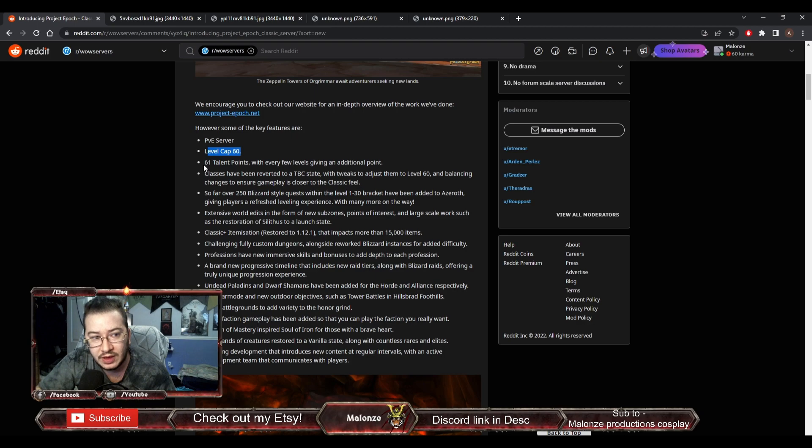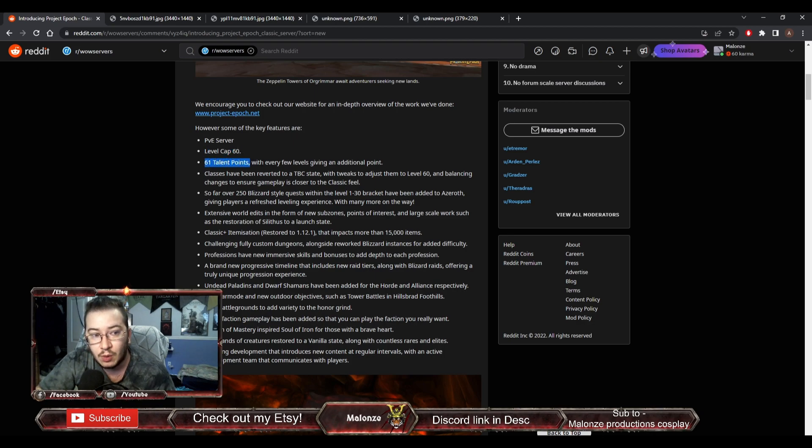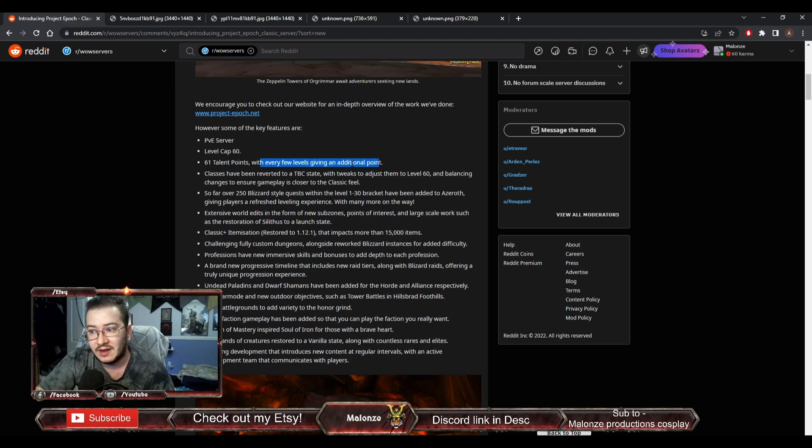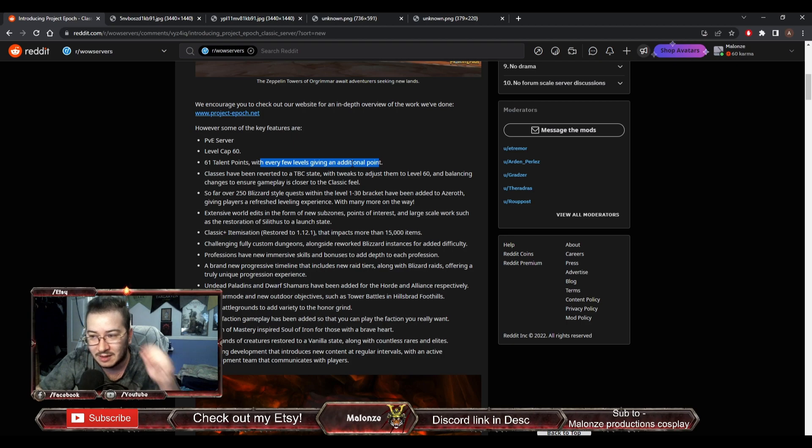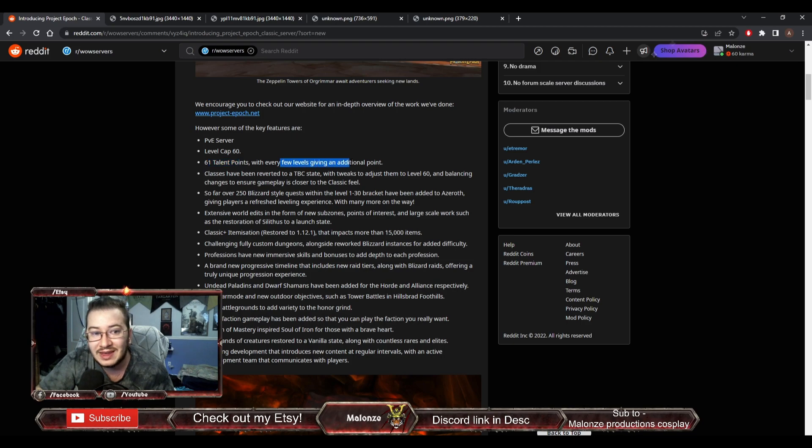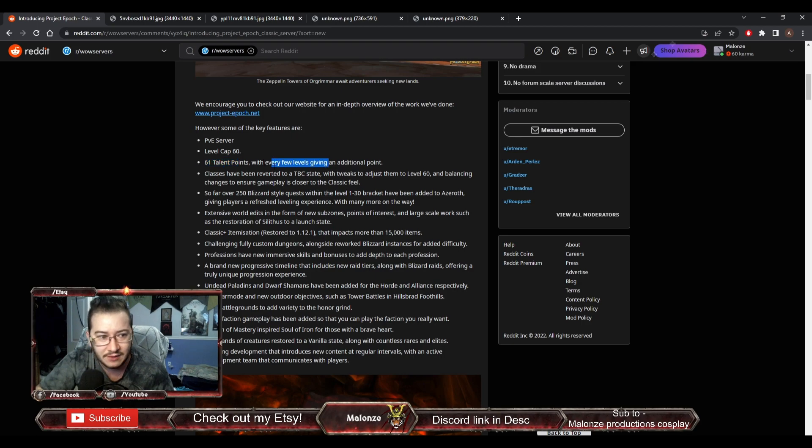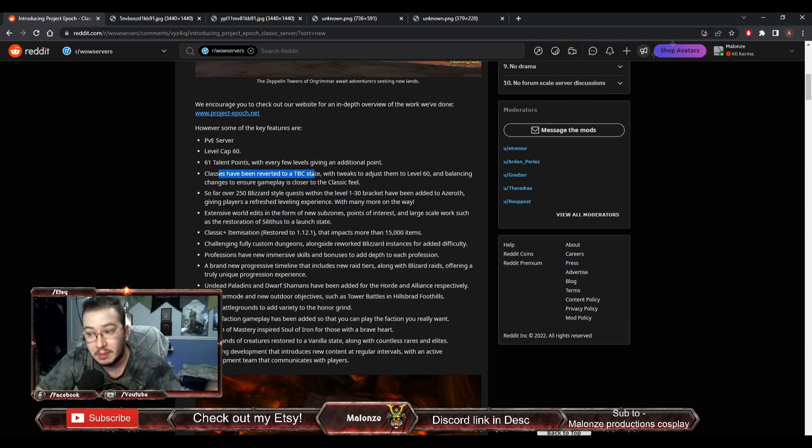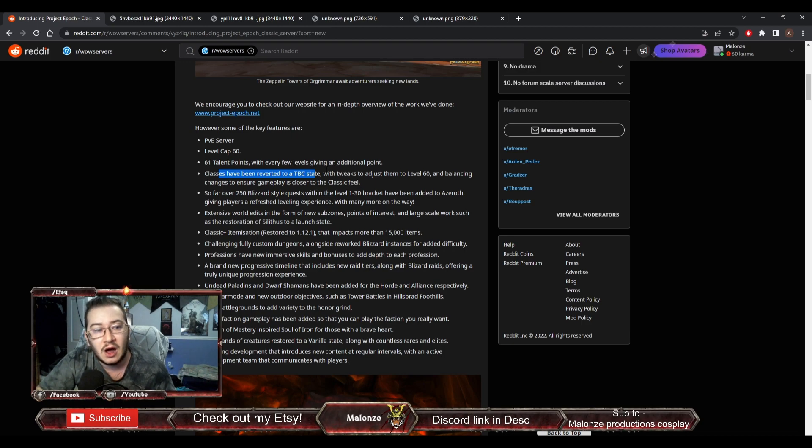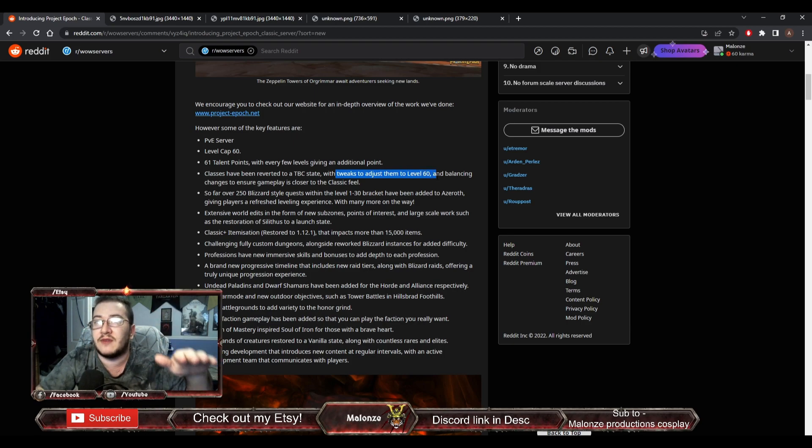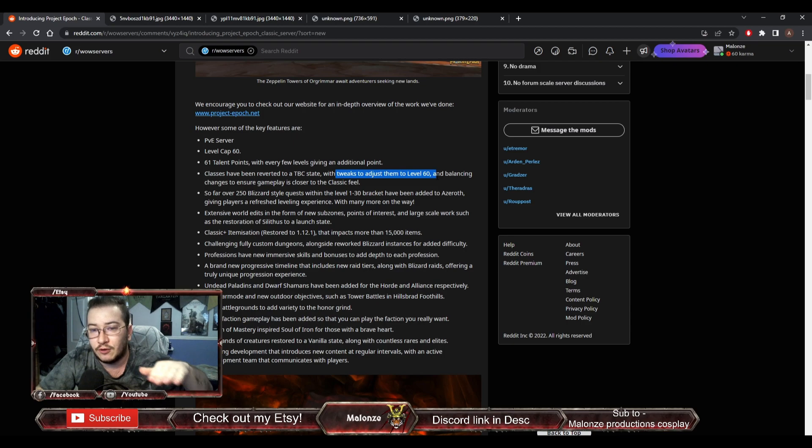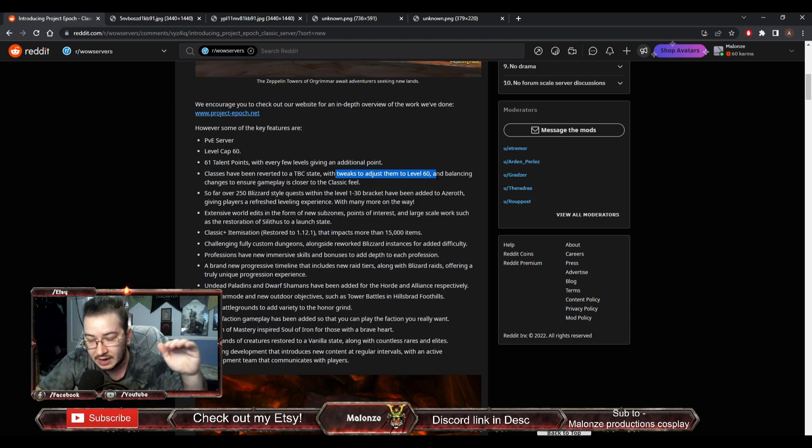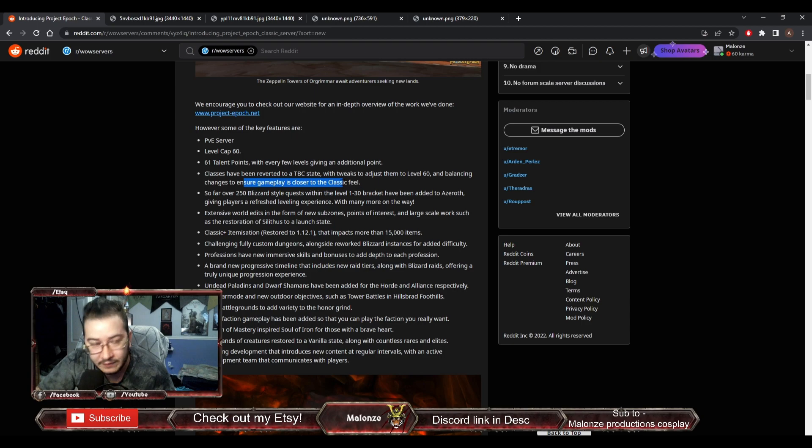Now, here's where they get me. They say 61 talent points, with every few levels giving an additional point. Classes have been reverted to a TBC state. That means, instead of vanilla abilities and talents, we're going to be getting TBC ones, with tweaks to adjust them to level 60. So it's basically balancing them out. Balancing to ensure gameplay is closer to the classic feel.